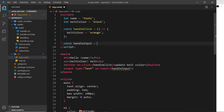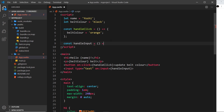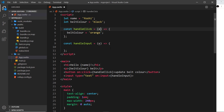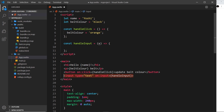Let's now create that function. I'll say const handleInput — you can call the functions whatever you want, you don't have to call them handleClick or handleInput. I'm going to set this equal to an arrow function, and inside I'd like to take whatever the value is of this input and assign it to belt color. When an event like input or click occurs, the function can automatically take the event parameter.